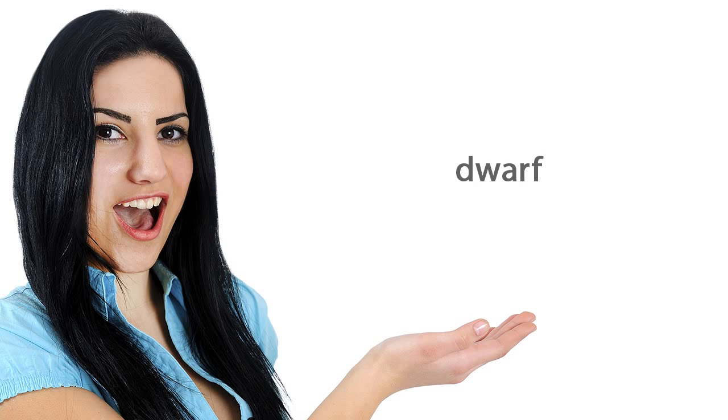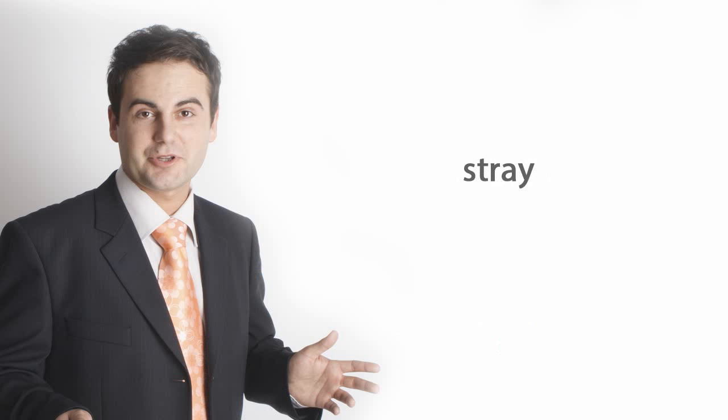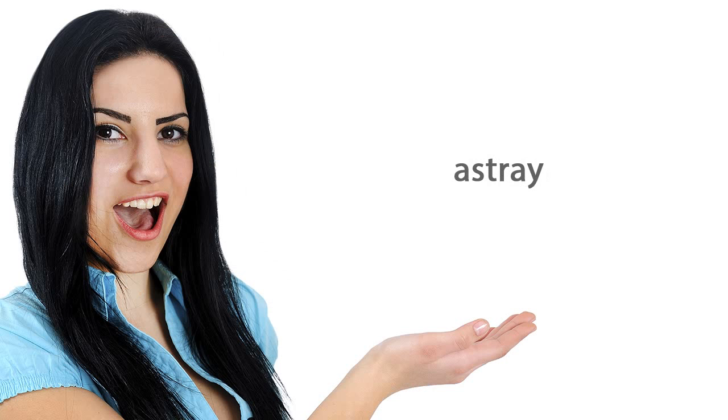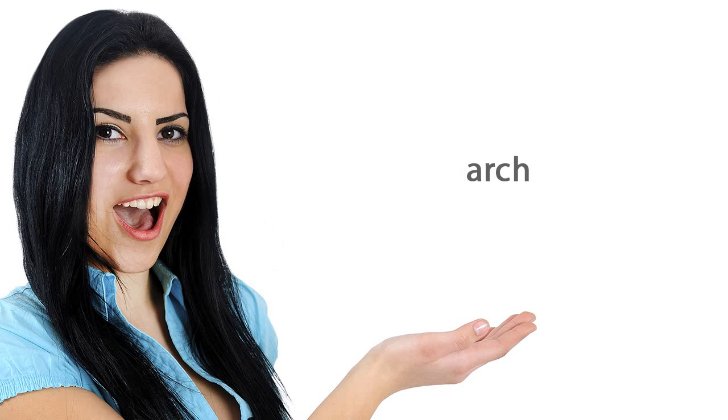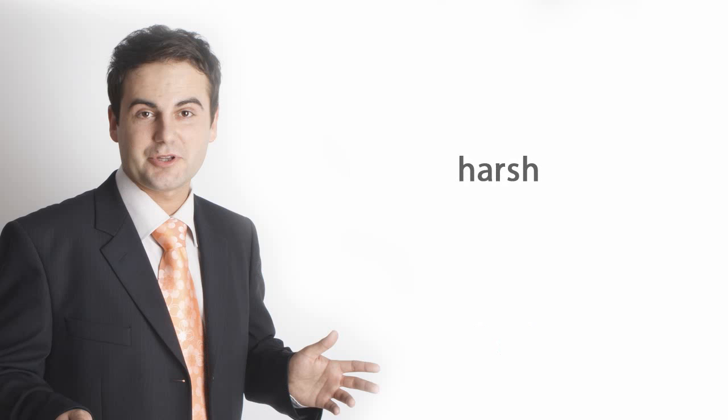Dwarf. Clamp. Month. Stray. Astray. Trash. Arch. Harsh. Strange.